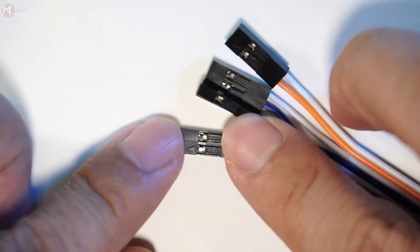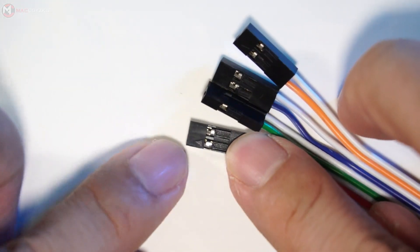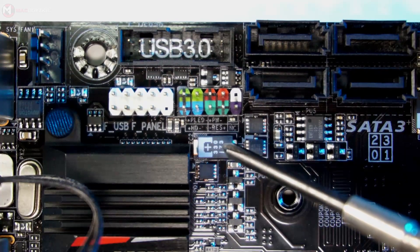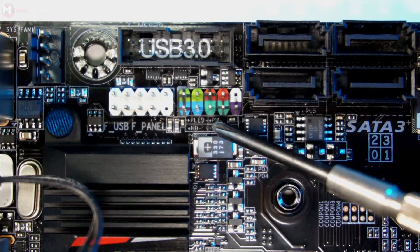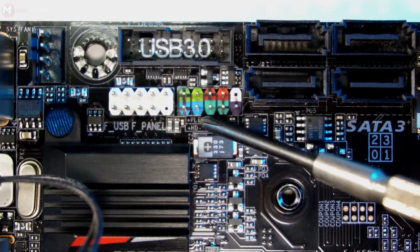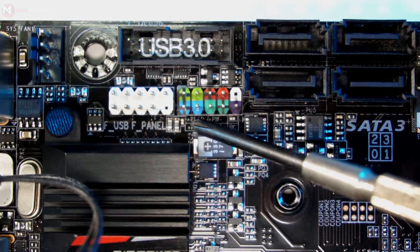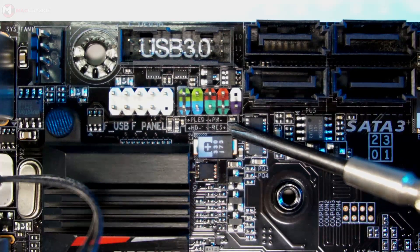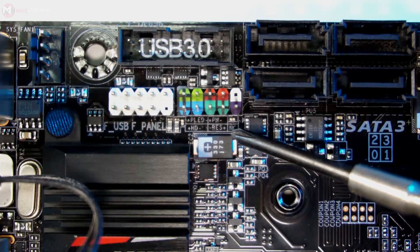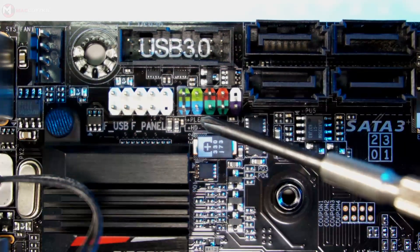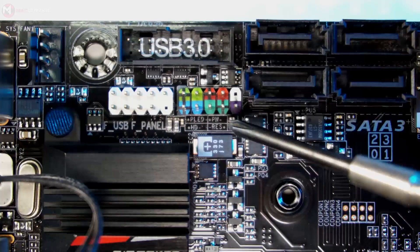Now as you can see in this motherboard's front panel header, there is a very small written info about where is the positive and the negative side and what type of connection it has. We have the HDD activity LED, power LED, reset switch, and power switch.